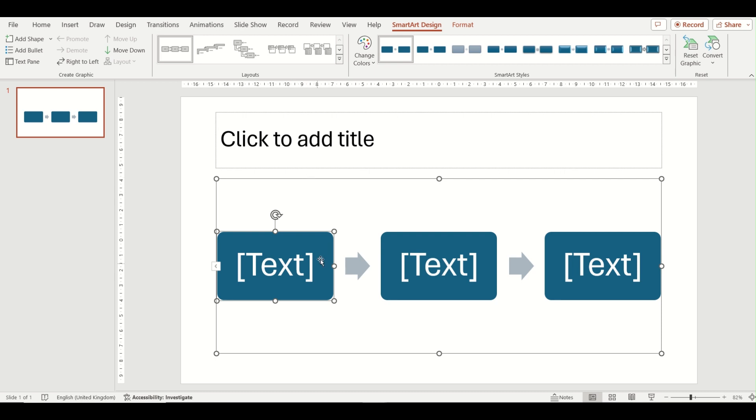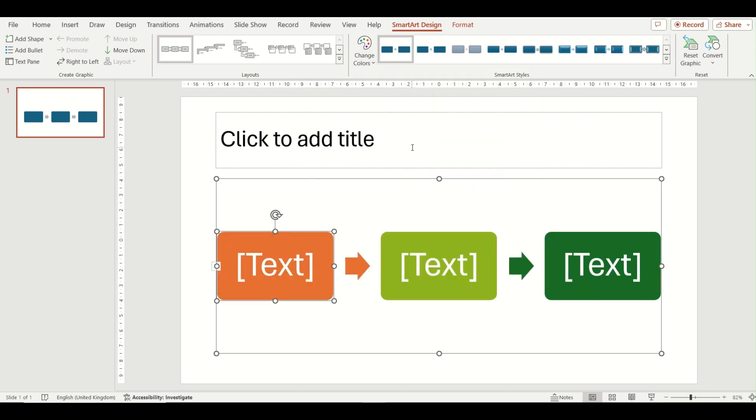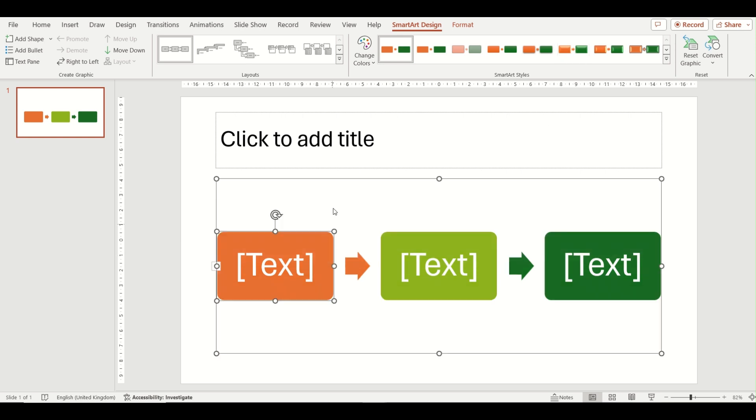As well as adding shapes, you can from this ribbon change the colors of your diagram and also the style by choosing any of the SmartArt styles along in this gallery. So that's just the first way in which you can insert this basic process diagram.